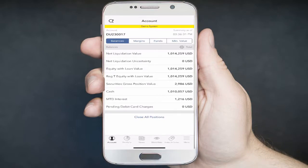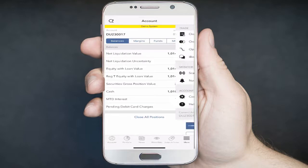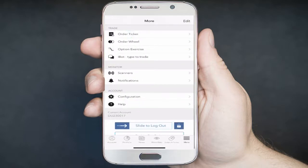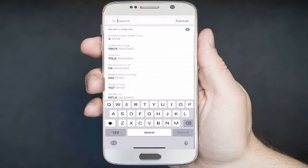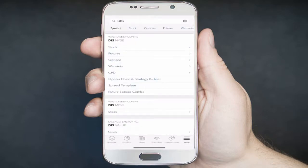This tutorial will demonstrate how to view an option chain and place an option order in Handy Trader. The first step is to tap on the More menu button and then Order Ticket. From there, you can type in the symbol under the search area. In this example, enter the Walt Disney Corporation symbol: DIS. Once you type in the symbol and click Search, you will then want to select the appropriate product.